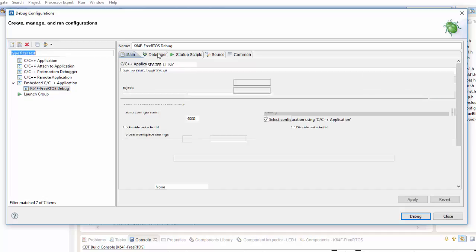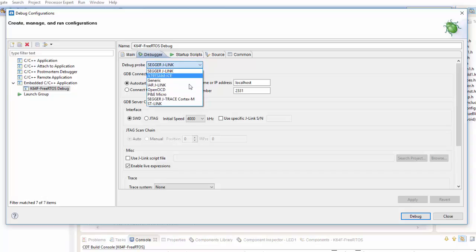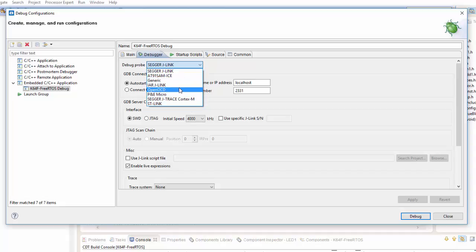I'm using an external Sager J-Link, but if you're using OpenOCD or whatever your particular debugger would be, you could come in here, select it. In this case, as I mentioned, I'm using the Sager J-Link, so I'm going to use that there.